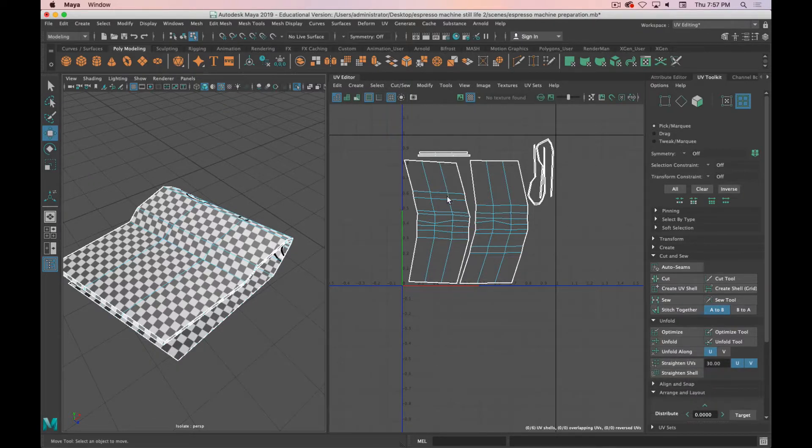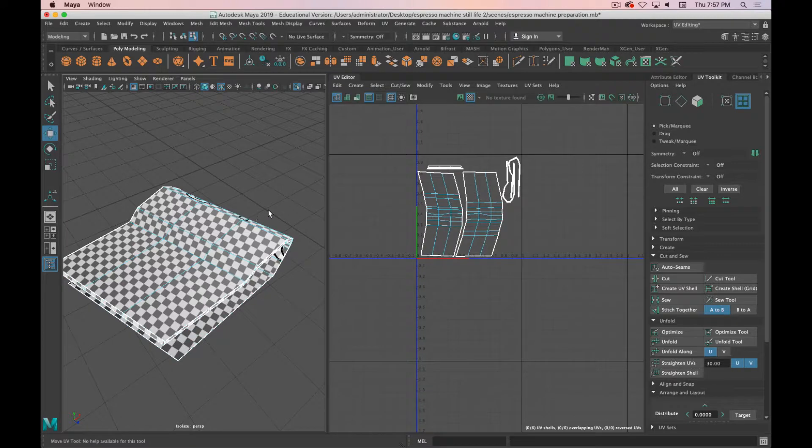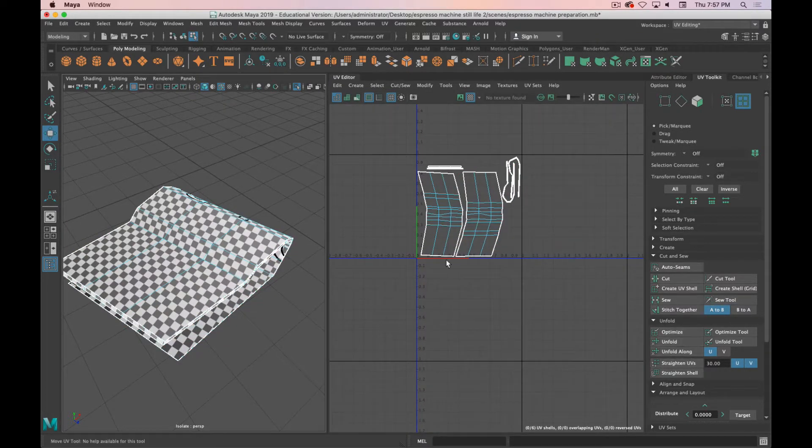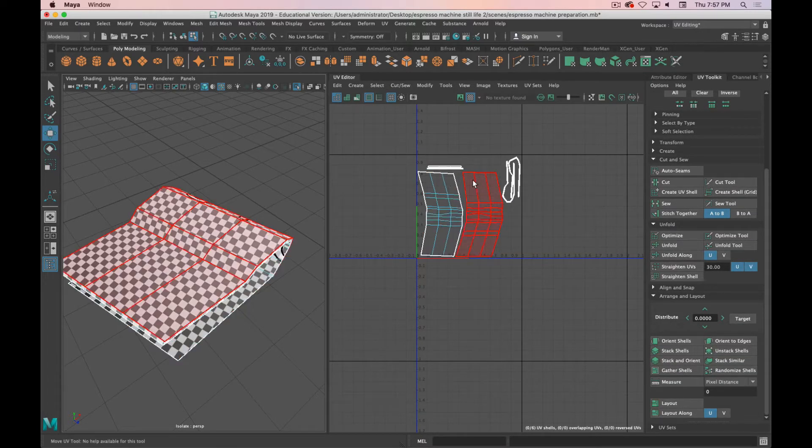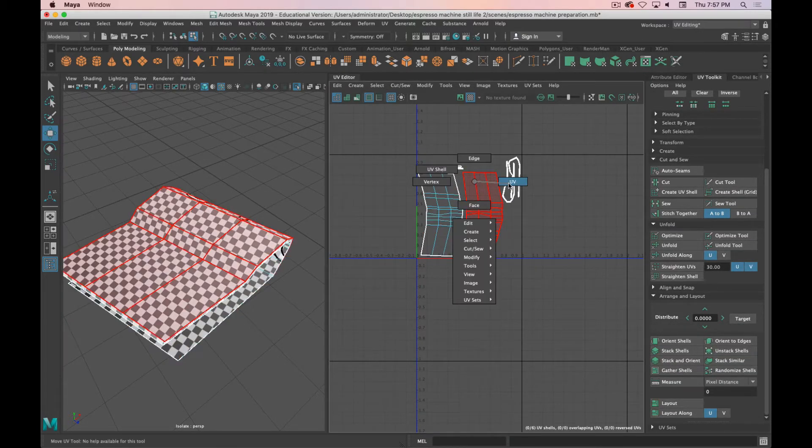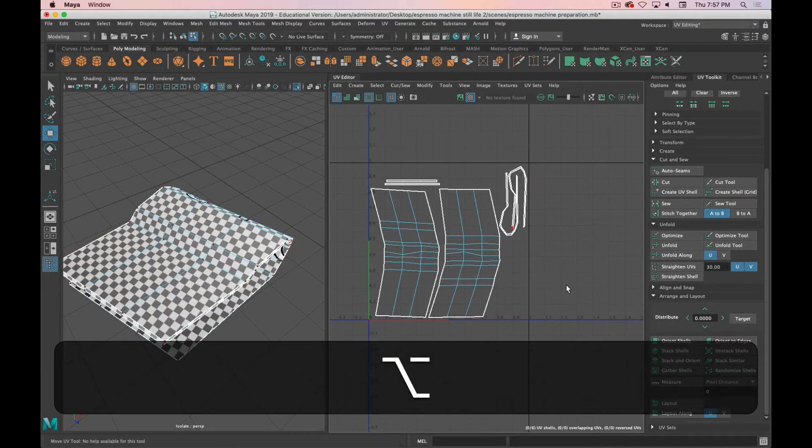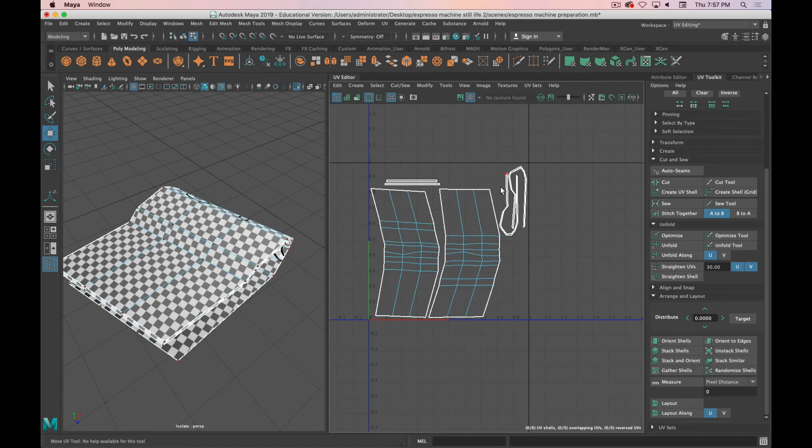Two main things that I wanted to call out: making sure you're freezing your transformations to help with the automatic unfolding, and then manually laying out your UV shells to get better and more optimized results.